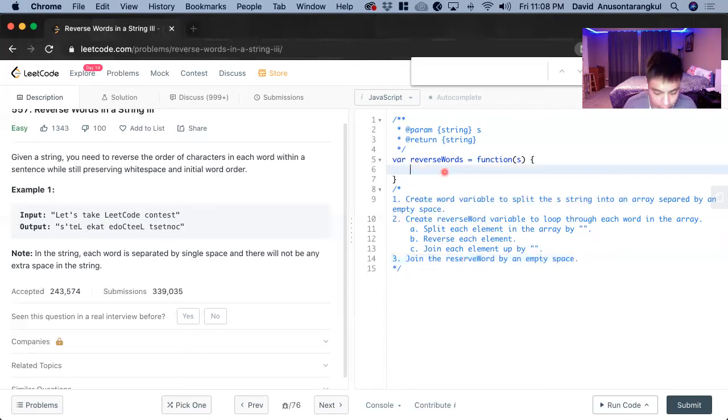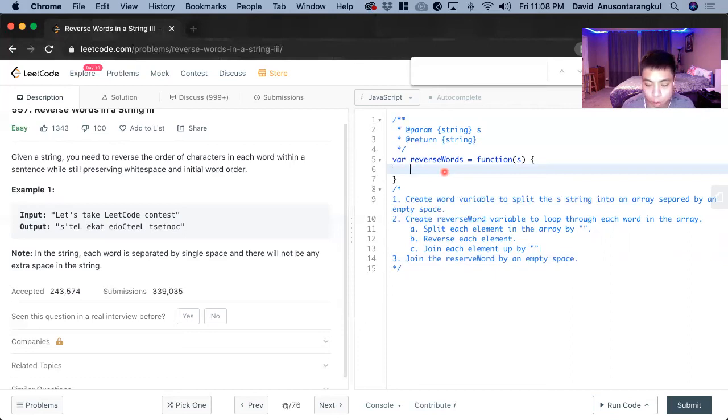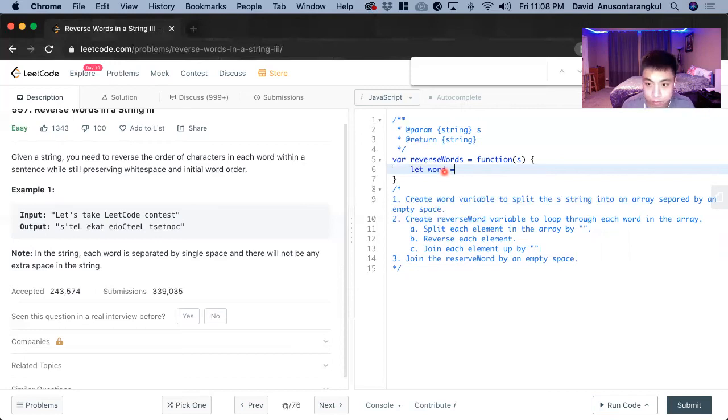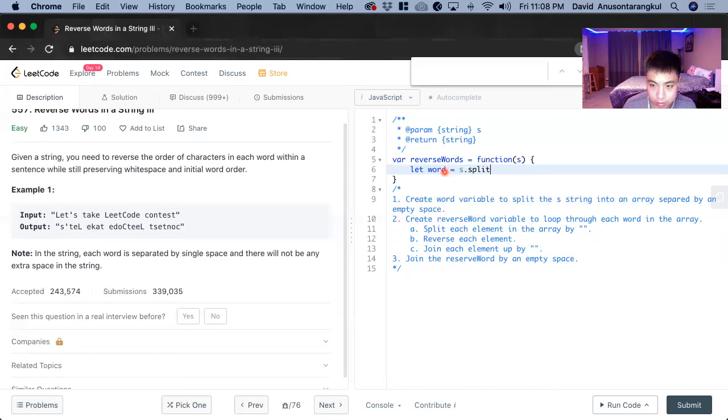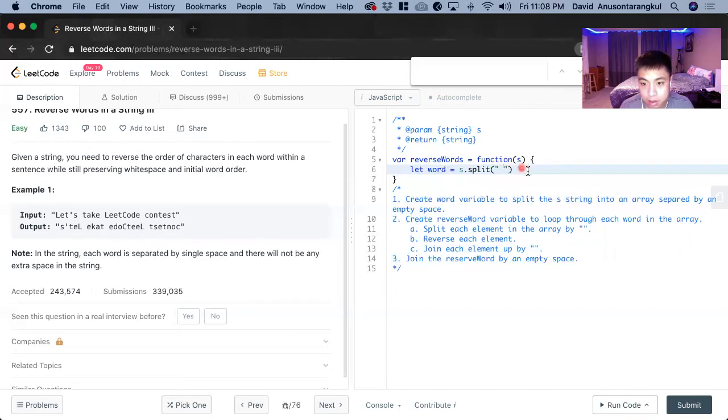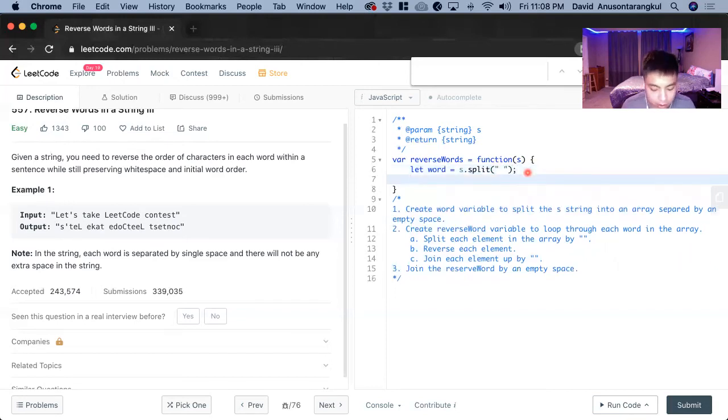So let's put it in code. So first one we do, we create the word variable that word equals to s dot split and empty space. Nice. So now we have the array. So now we can loop through this array.